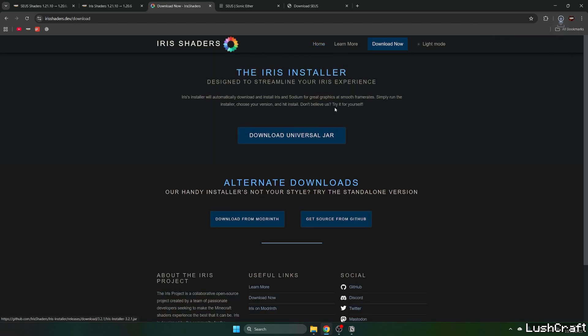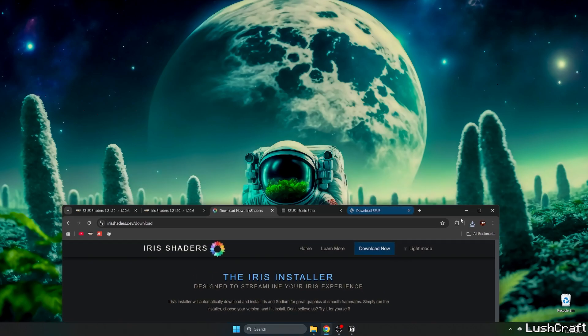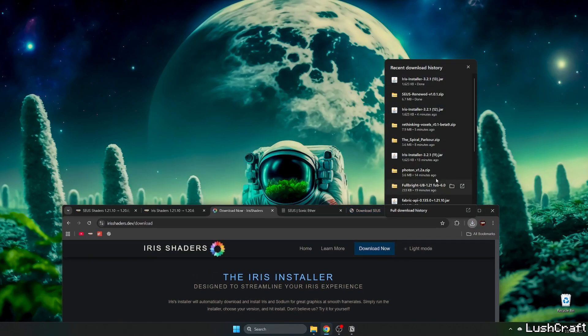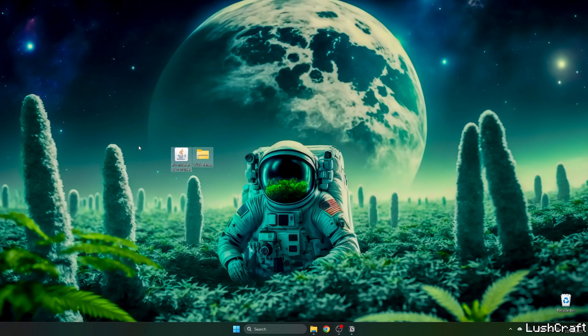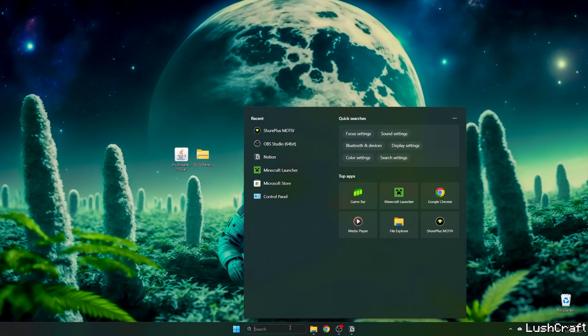Download the universal jar. Now take both files - the Iris installer and Zeus Renewed - and move them to the desktop. Make sure you've got both files on the desktop just like me.